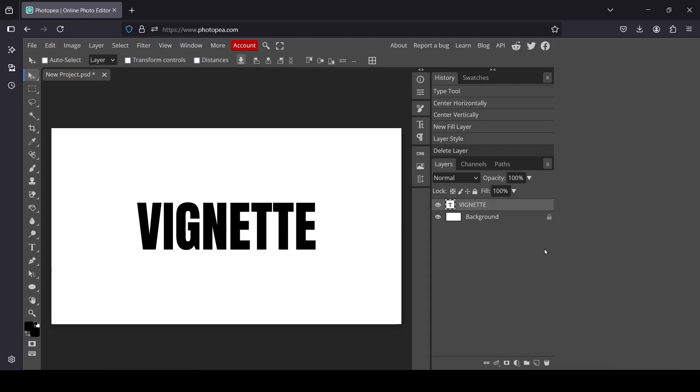Hi, today we're going to see how to add vignette to images in Photopea. I have already created the background layer and the text to use. Now in order to add vignette, go here and select this one here.